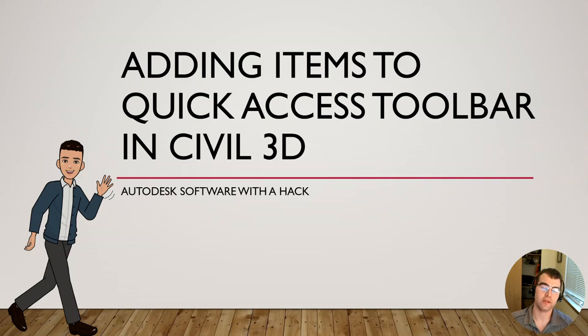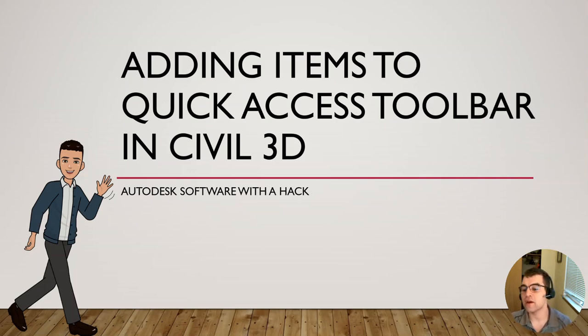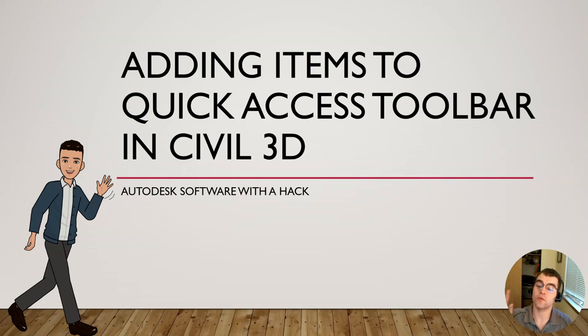For example, the Save command. Control-S is very popular. Just use Control-S to save your files. You're not going up to the Quick Access Toolbar to use it.